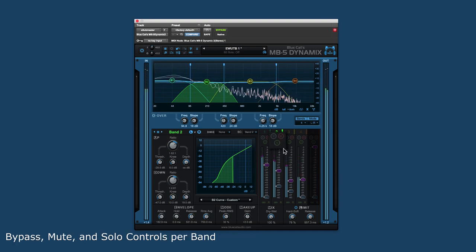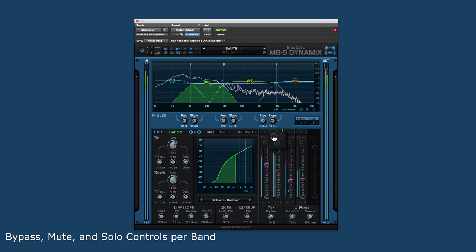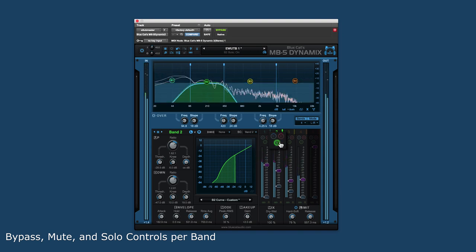There are bypass, mute, and solo controls for each band, for completely bypassing the effect, muting, or soloing a particular band.